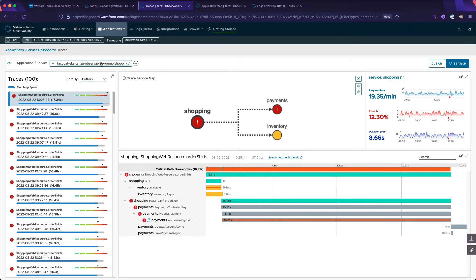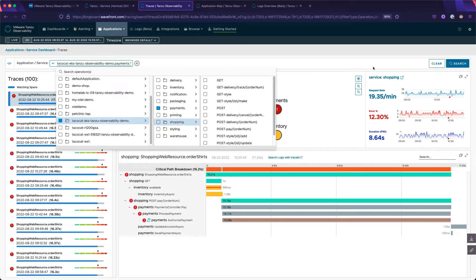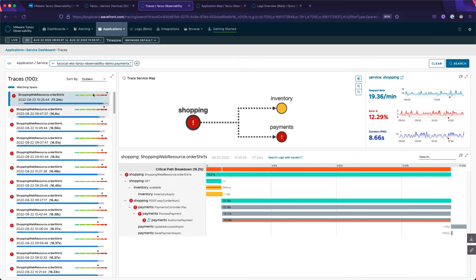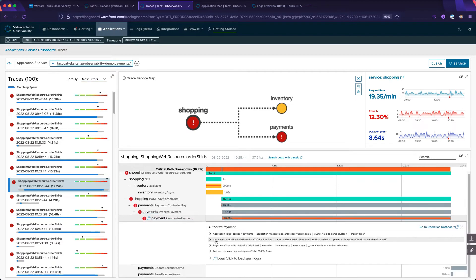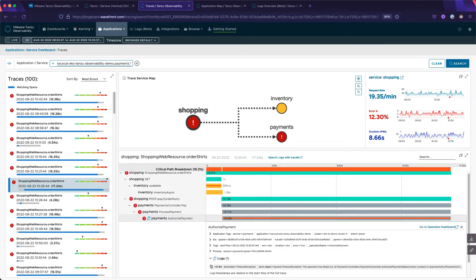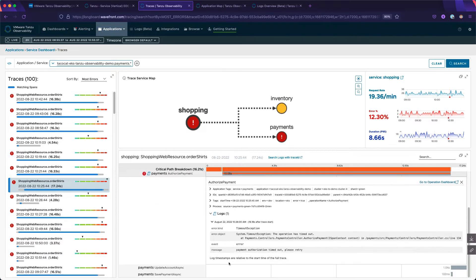From here, we can dig in to determine the cause of our potential service impact. If we refocus on our payment service, we can see failed transactions, and digging a little deeper, we can see a span log showing that payment authorization has timed out.